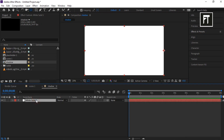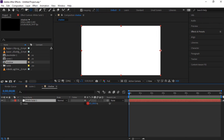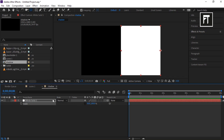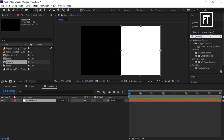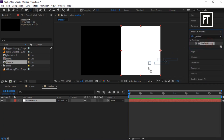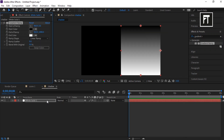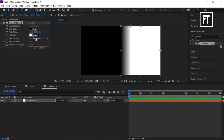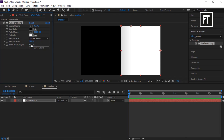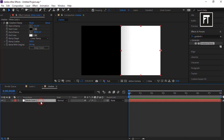Click on this layer and press S to open scale properties. Unlink the scale and set its value to 50 percent. Now go to Effects and Presets and search for Gradient Ramp, then drag it to this layer. Set its start ramp value to 0 and end ramp value to 480. Set ramp scatter to 500 and blend value to 85.